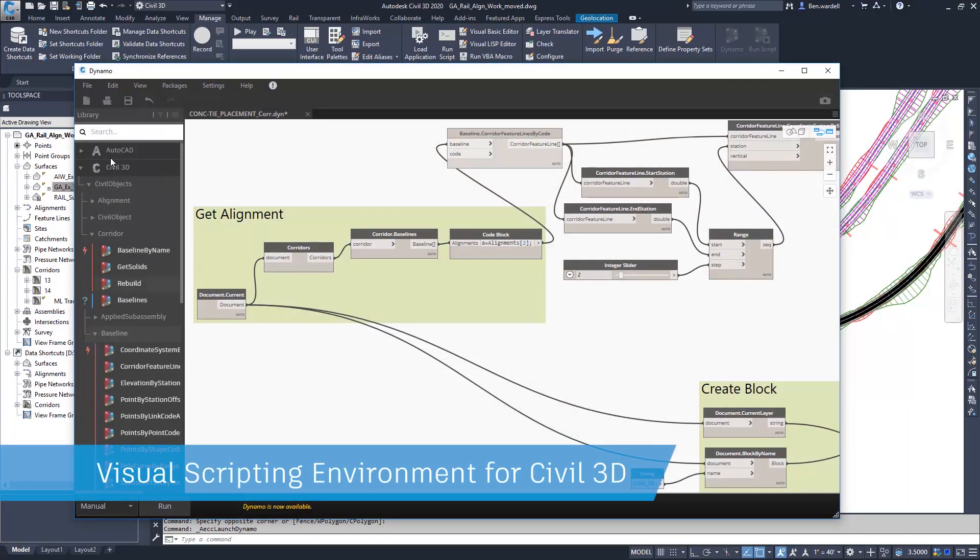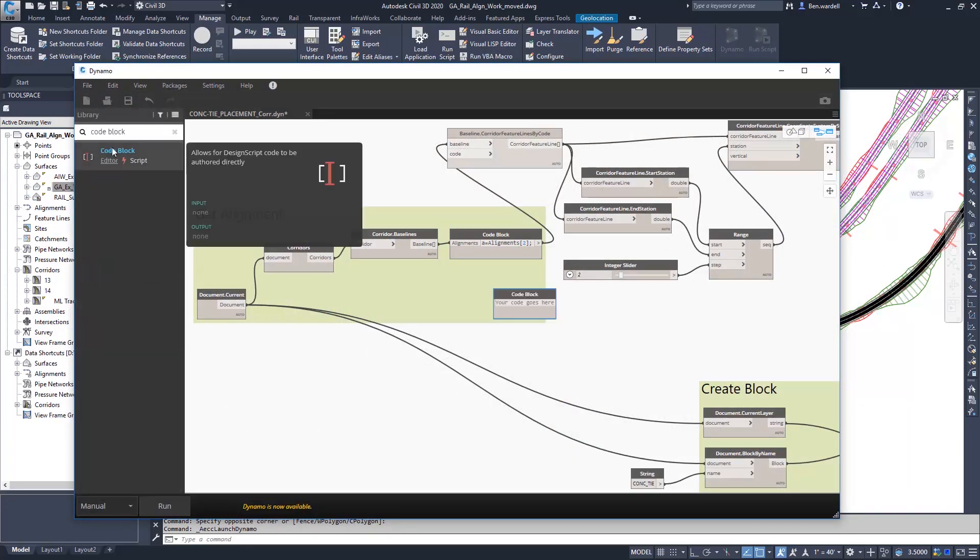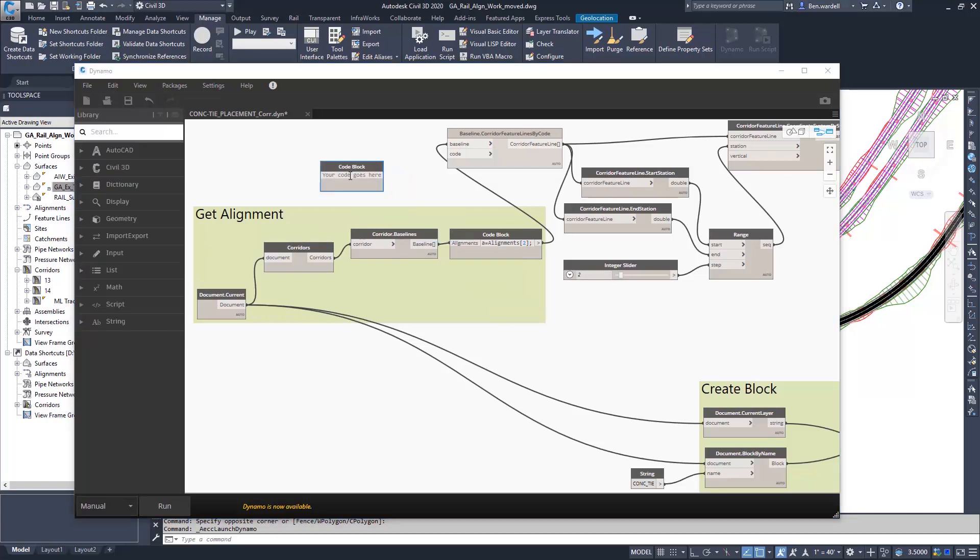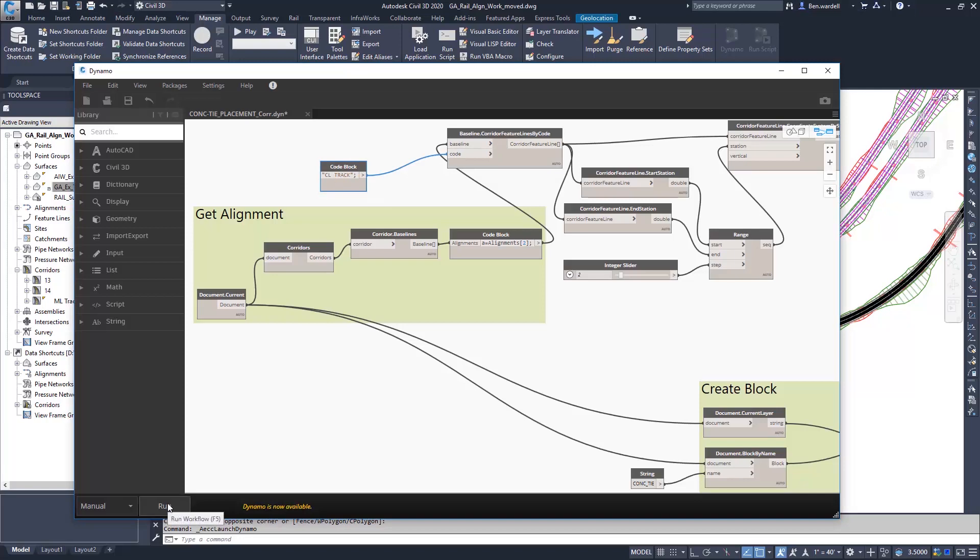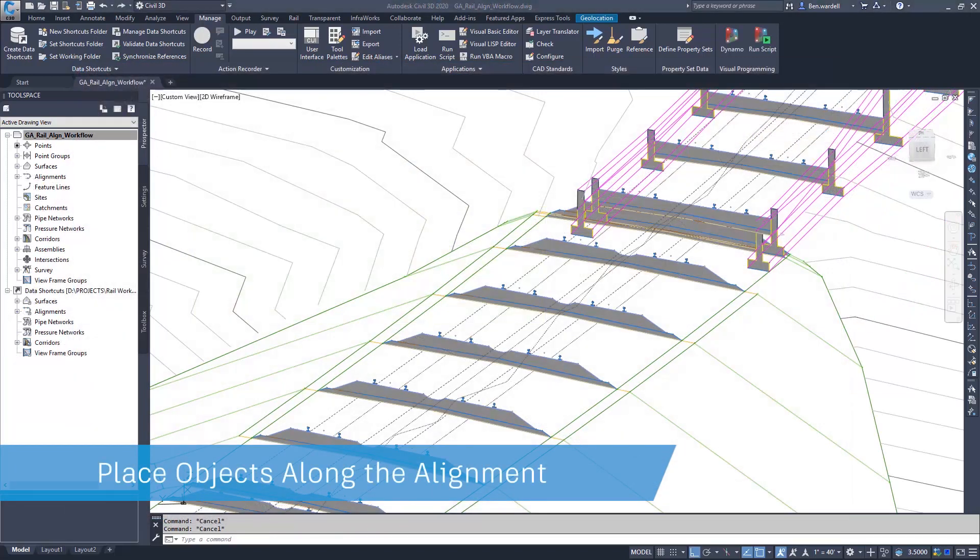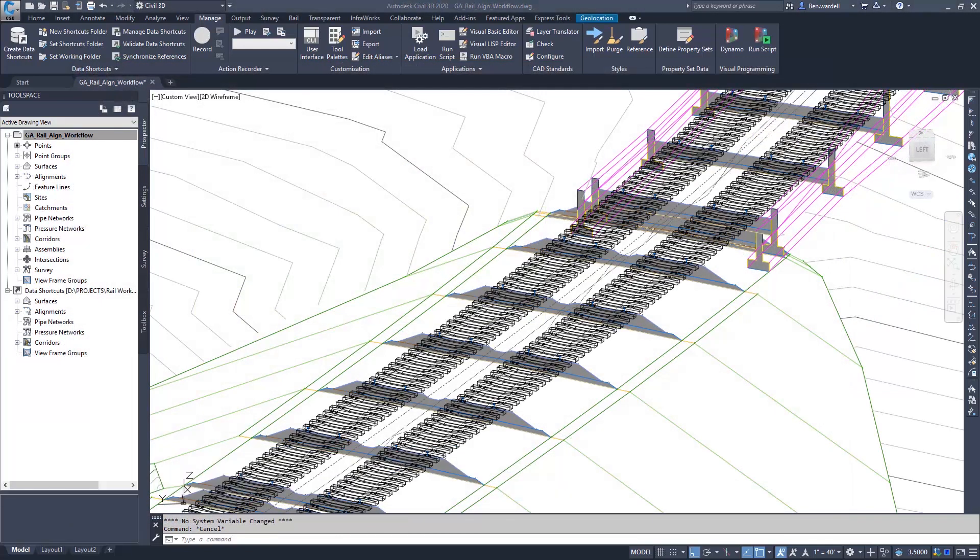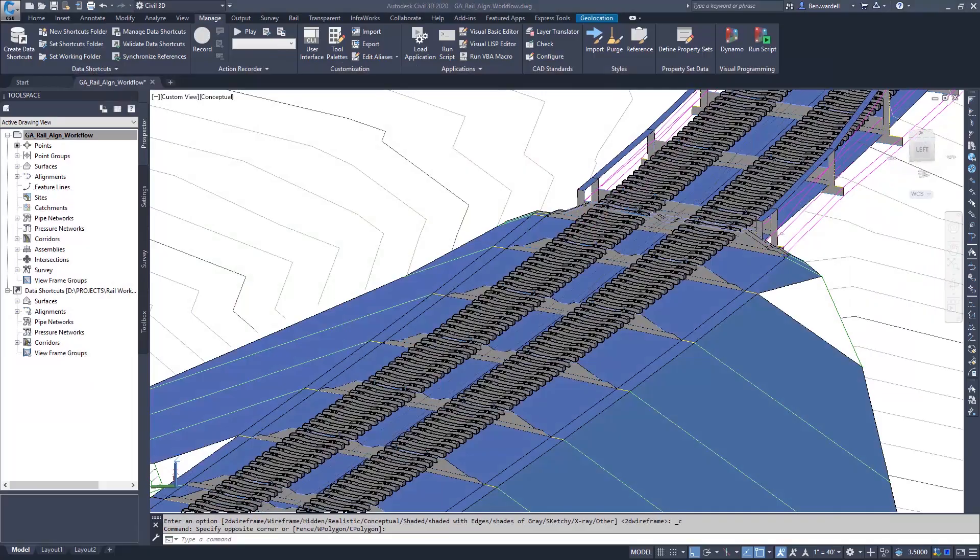Nodes are available for a number of functions in Civil 3D and AutoCAD. Nodes are added to the script and linked together in a visual environment. Scripts can be created to meet the exact details required in any design workflow.